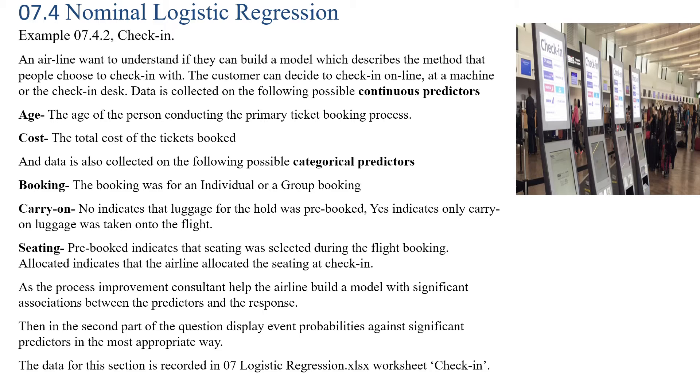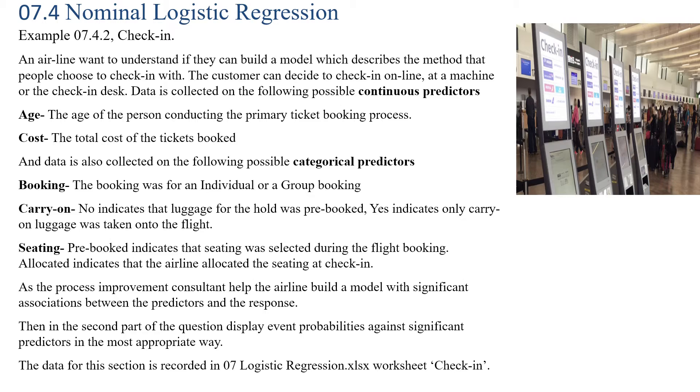As the process improvement consultant, help the airline build a model with significant associations between predictors and the response. The response is the method that the customer chooses to check in with, and it's got three levels: online, machine, or desk. In the second part of the question, display event probabilities against significant predictors in the most appropriate way. You can download the data set from rmksixsigma.com.